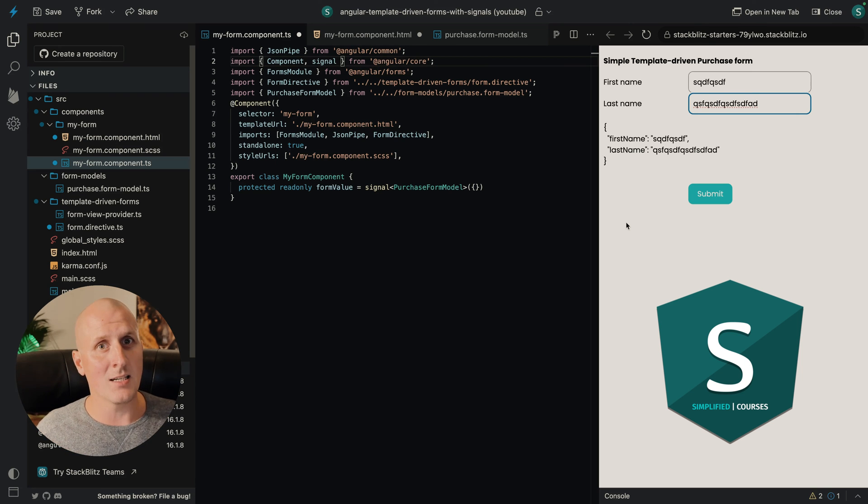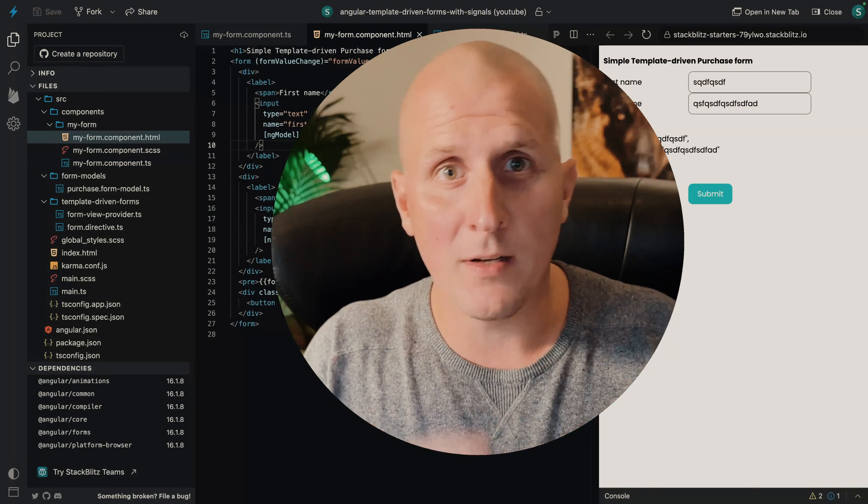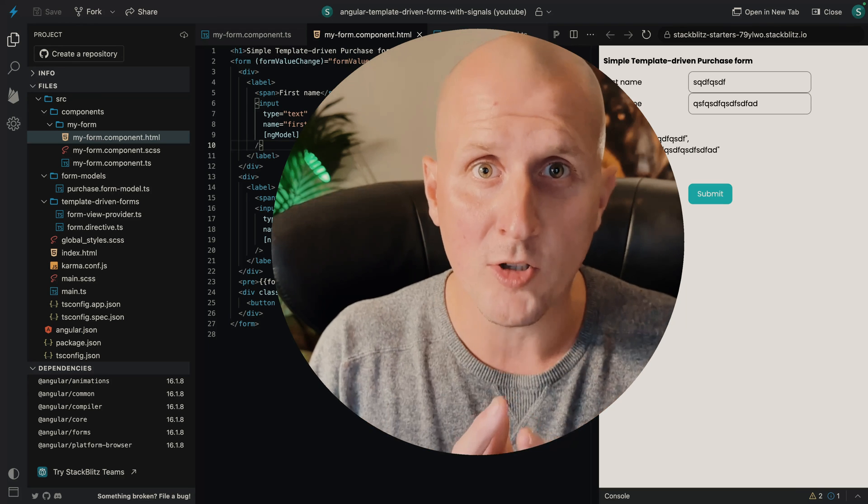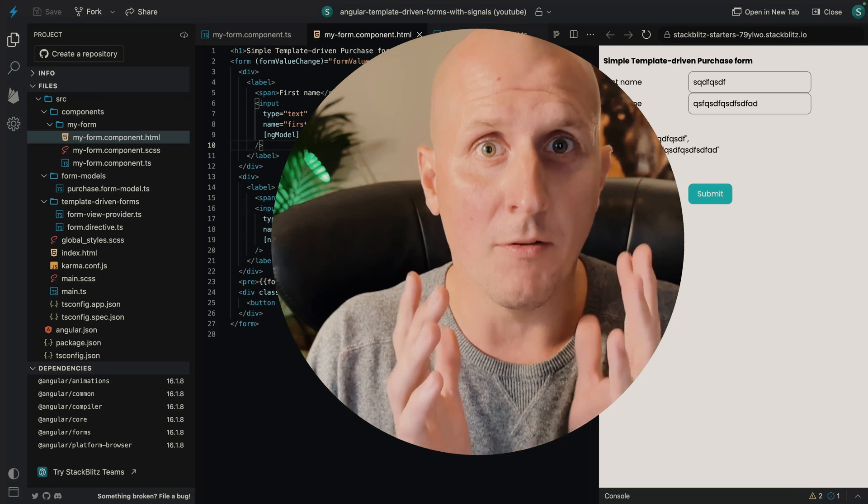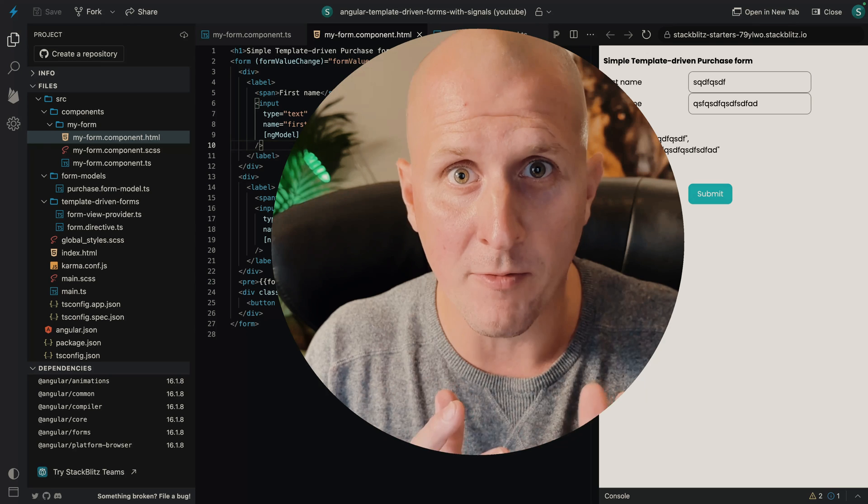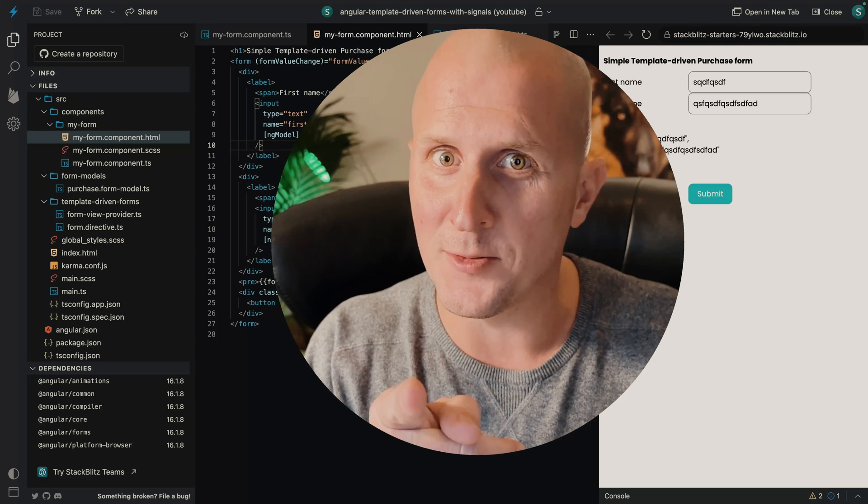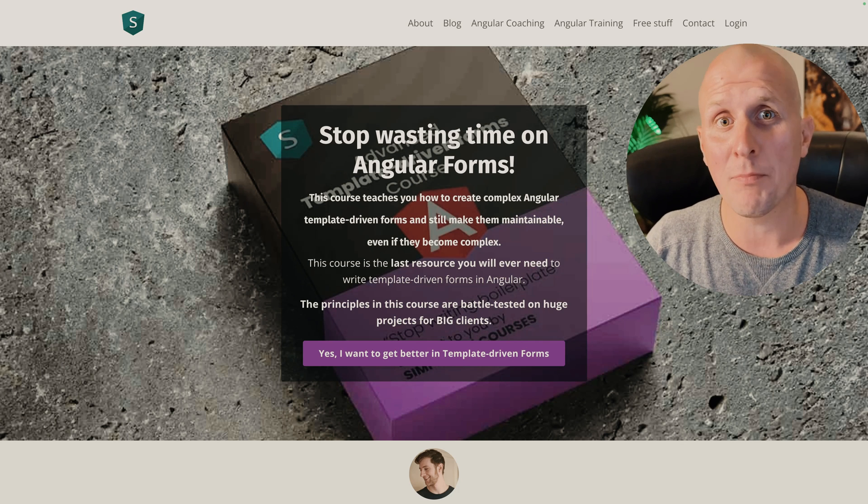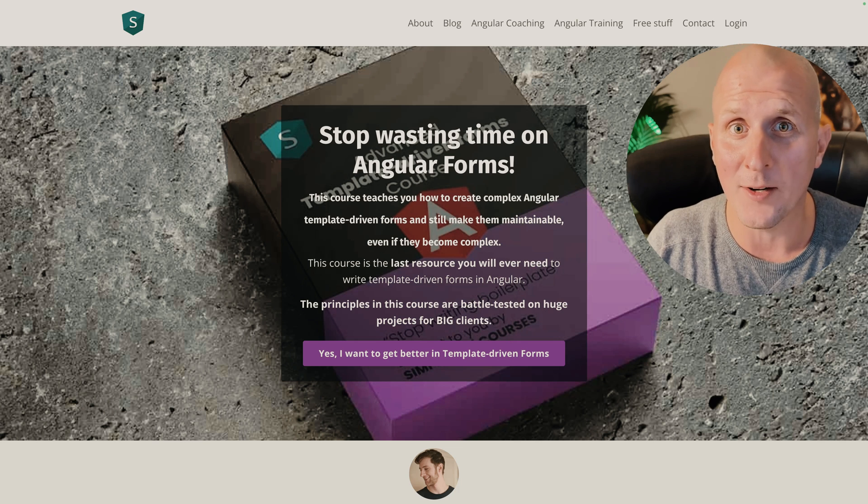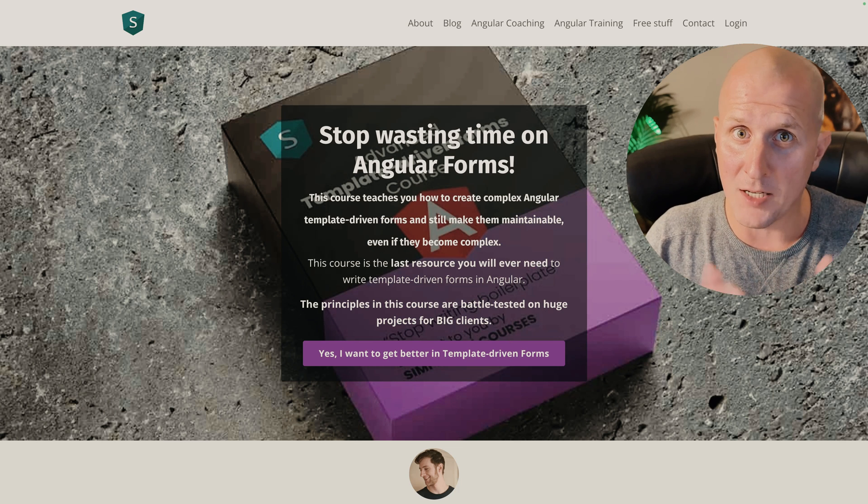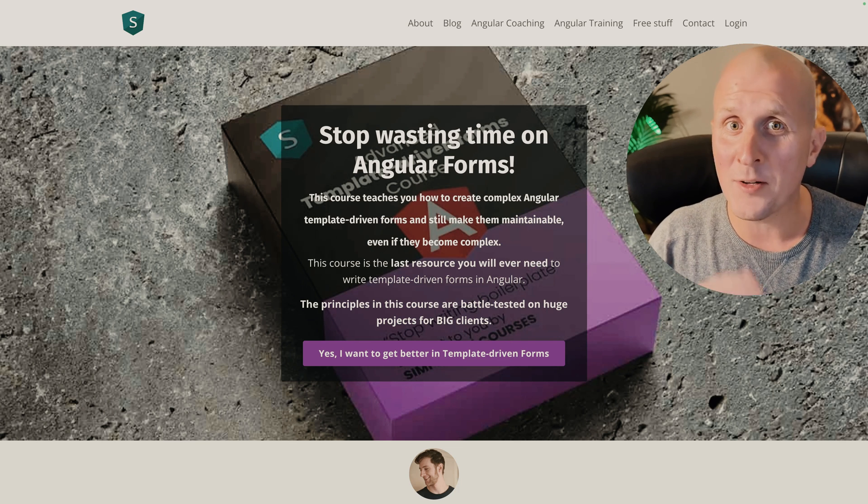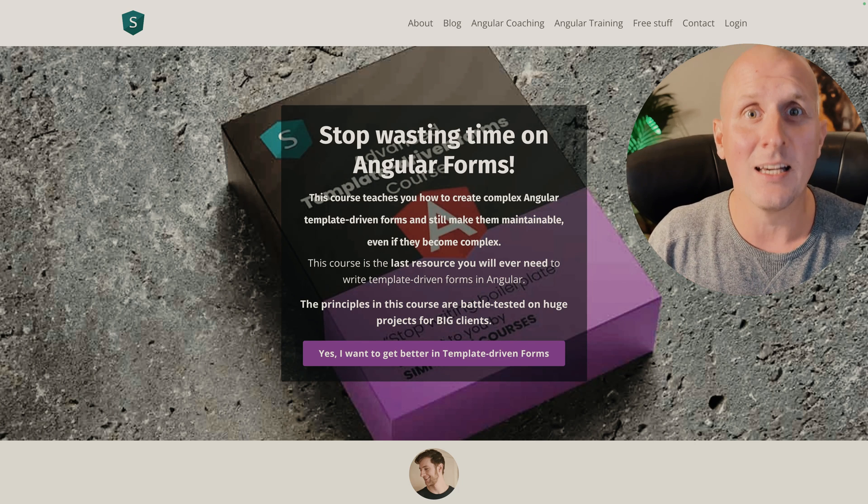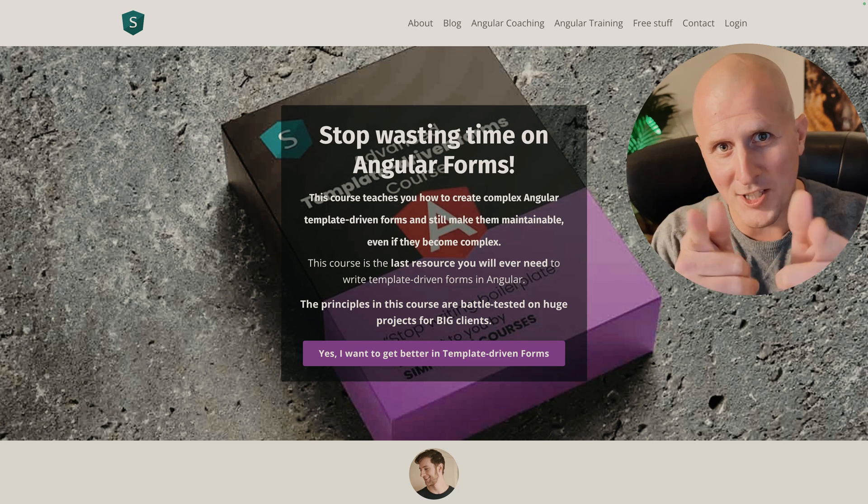But behind the scenes, it's a reactive form. That was it for now. In the next video, we're going to tackle a more complex form. We will introduce view models for our template driven forms with signals. Stay tuned. I'm also creating a template driven forms online course. It's not ready yet, but it should be soon. If you're interested, you can click the link below and I'll gladly give you a 10% discount. Cheers.